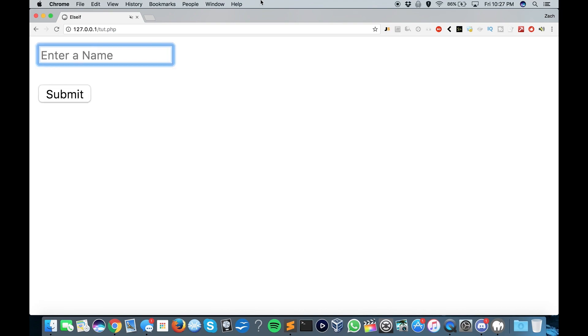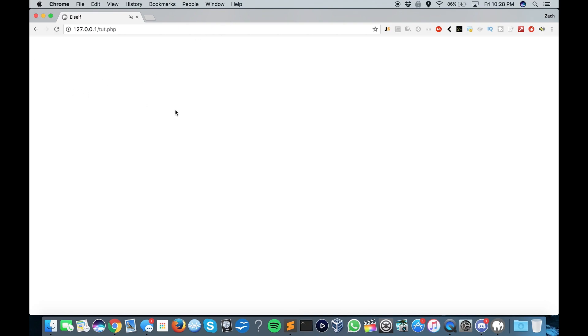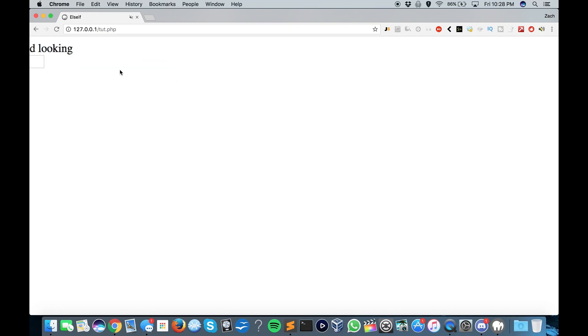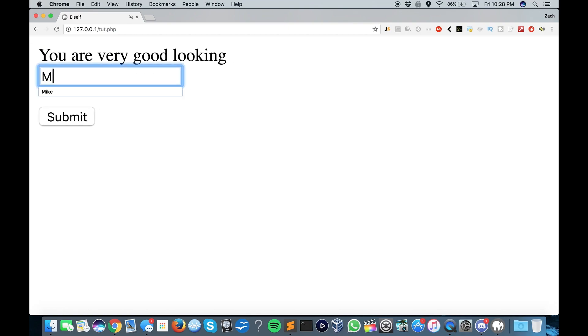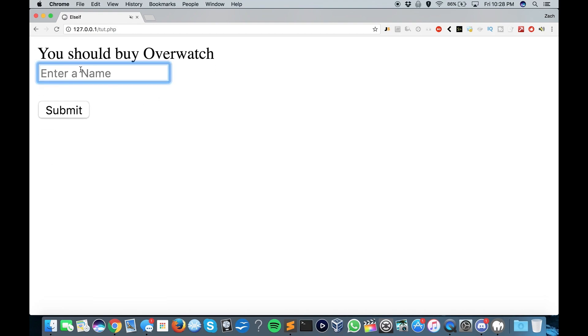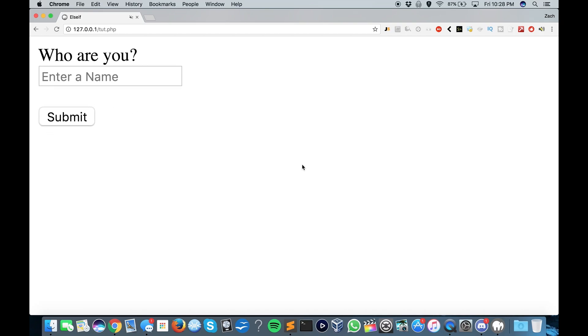So let's say Troy. Submit. Who are you? So, Zach. You're very good looking. Mike. You should buy Overwatch. And Adam. Who are you?